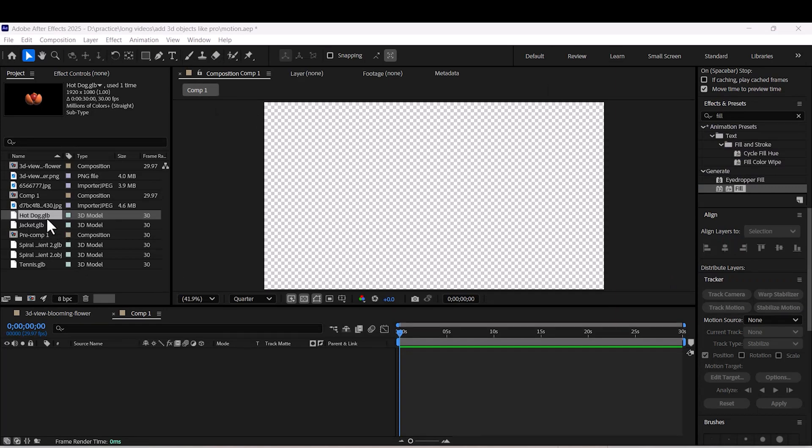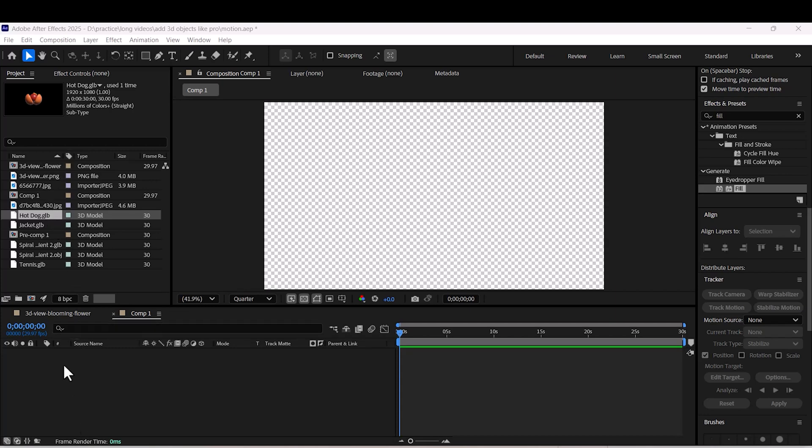To use them in After Effects, simply import the files into your project panel and drag them into your composition. When you're importing, you'll see a setting window that allows you to customize various options.